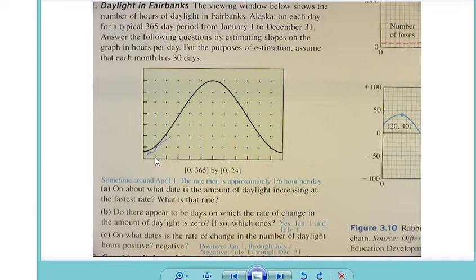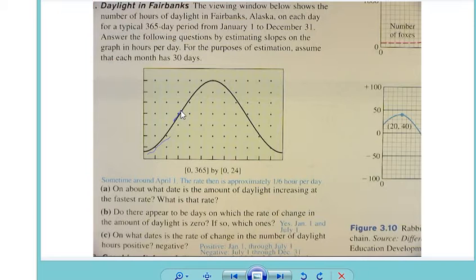If I drew the tangent line at this point, that's what it would look like. As we come up the curve, the slope or tangent line here would pretty much be the curve itself. So now the question is: what is the rate at that point, if you had to guess? How could I find that rate?